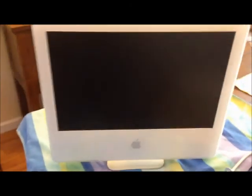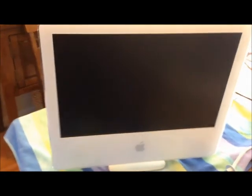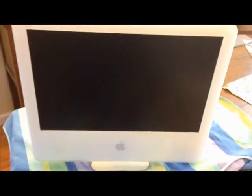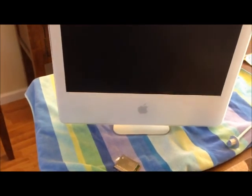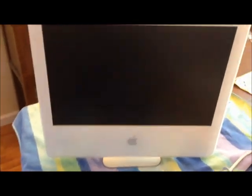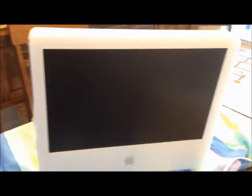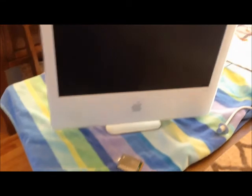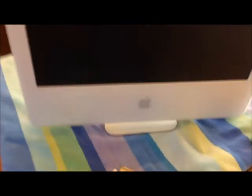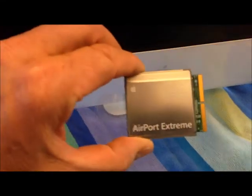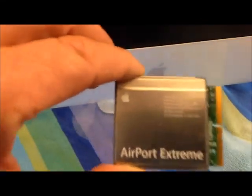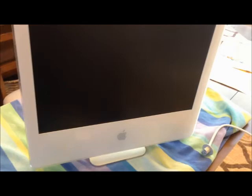What I'm going to do now on my iMac G5 desktop, I just ordered an Airport Extreme card, this is Airport Extreme A1026, and that's what's going to go into this iMac.